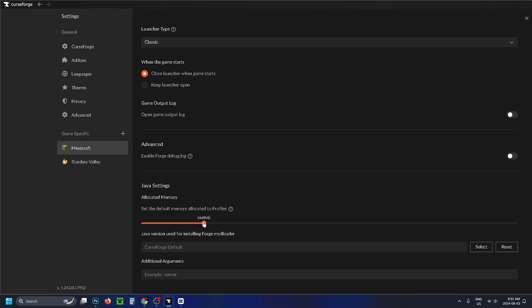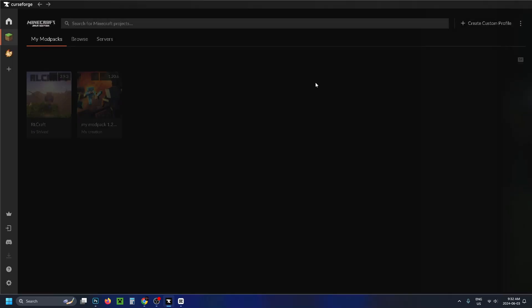So anywhere in this 5000 to 7000 range will be good. Once you've done that, you can close it out and then launch your modpack.